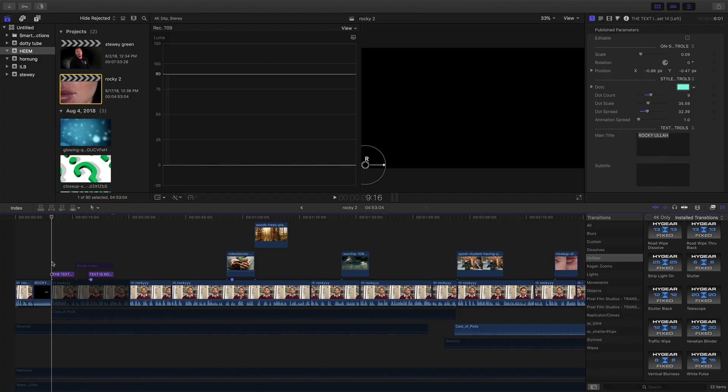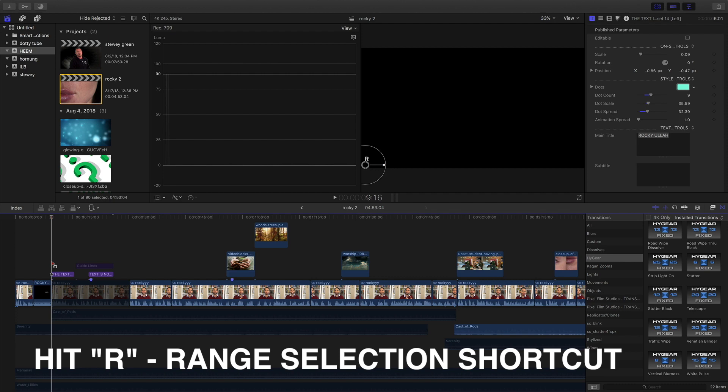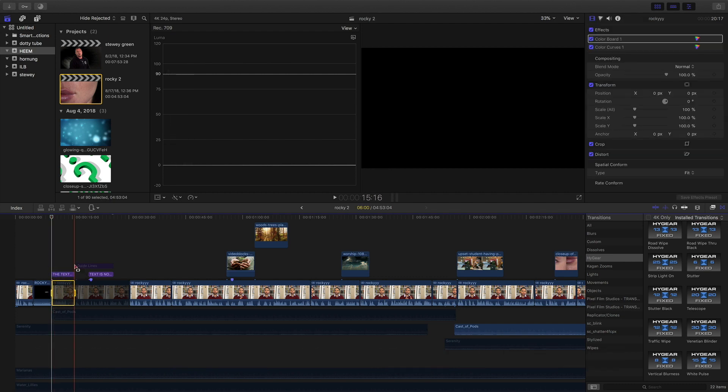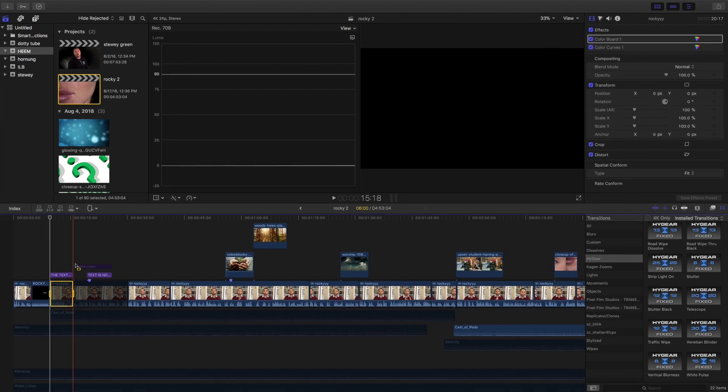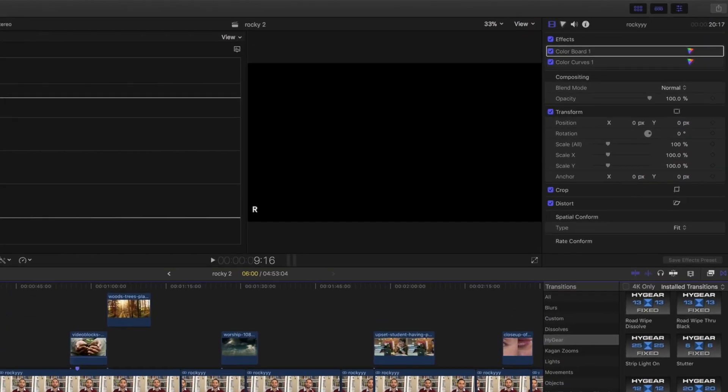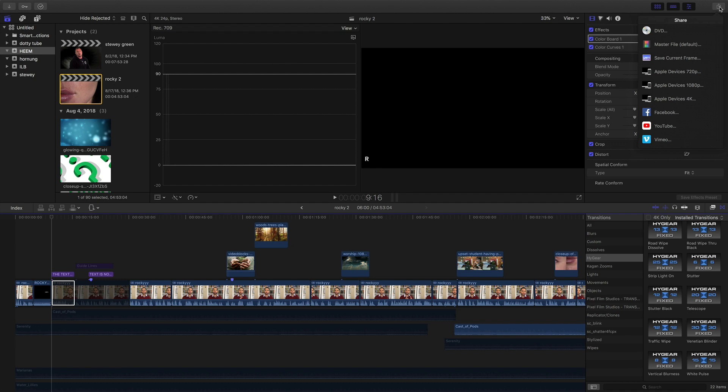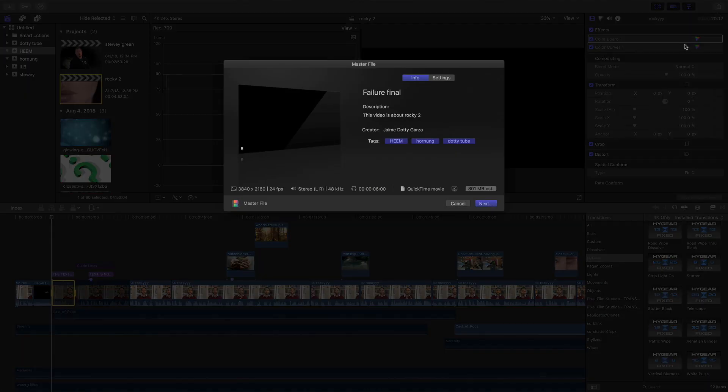Once we have that we're gonna hit R on our keyboard and this is a range selection and what we do is we just highlight to about there to the duration of your image. After that we come up here to the share button and we create a master file.